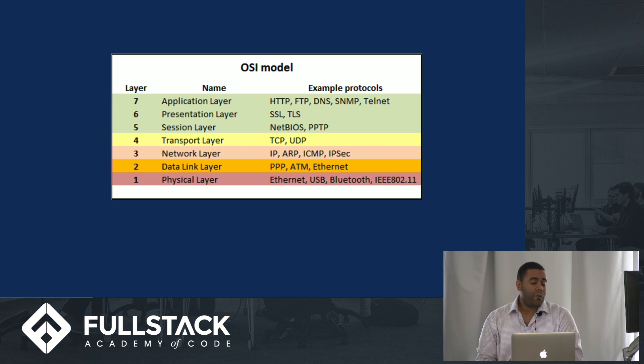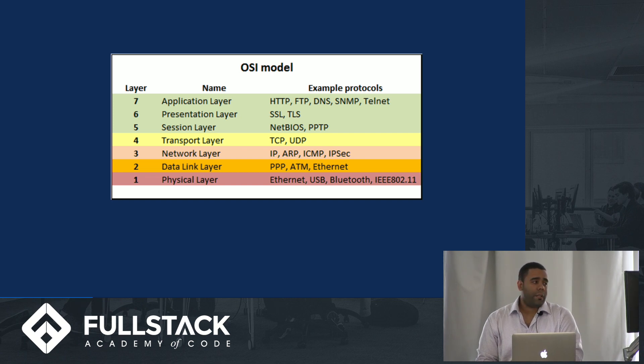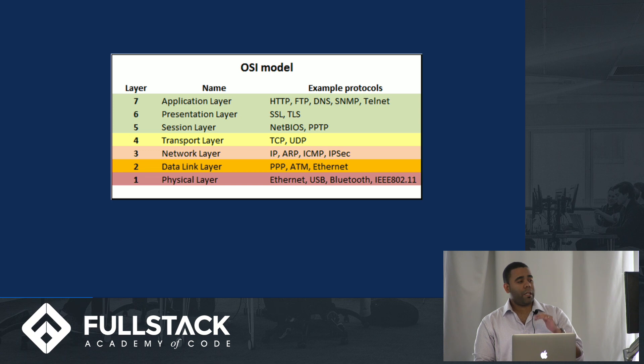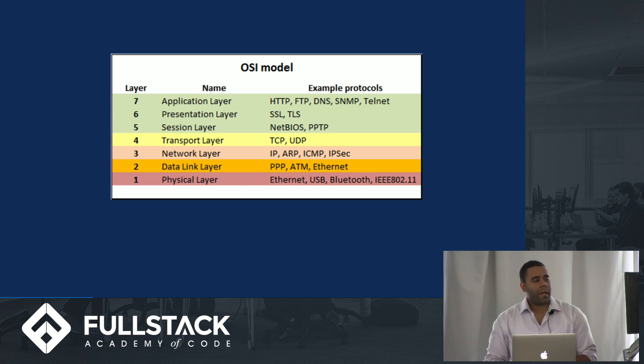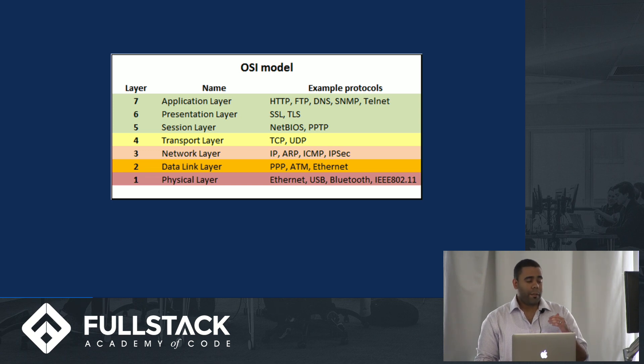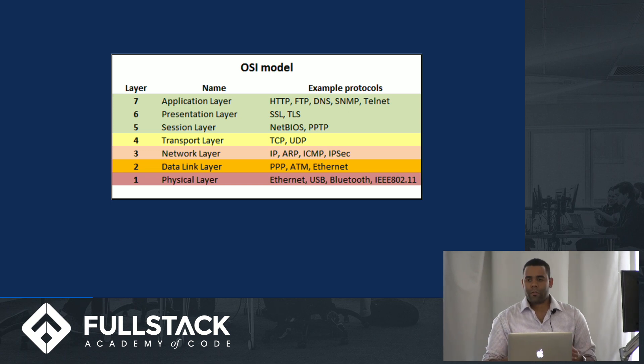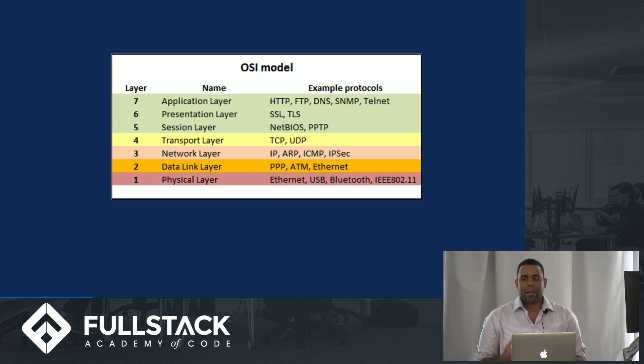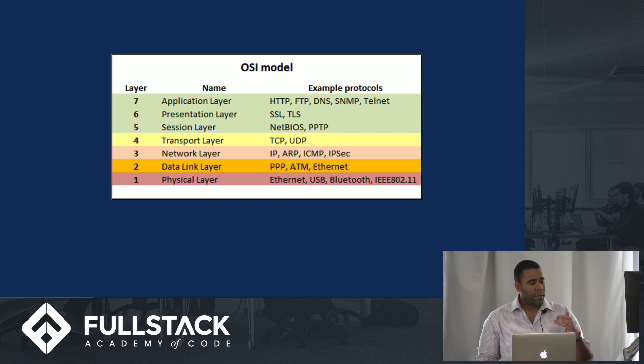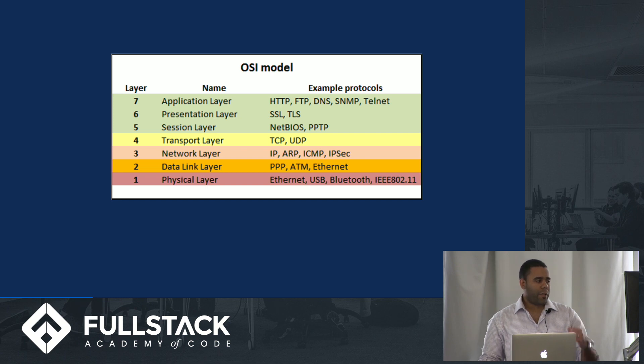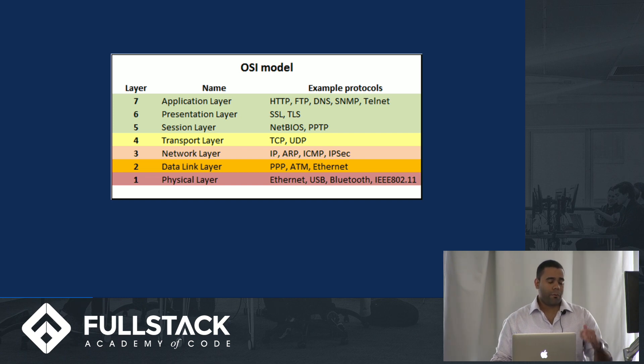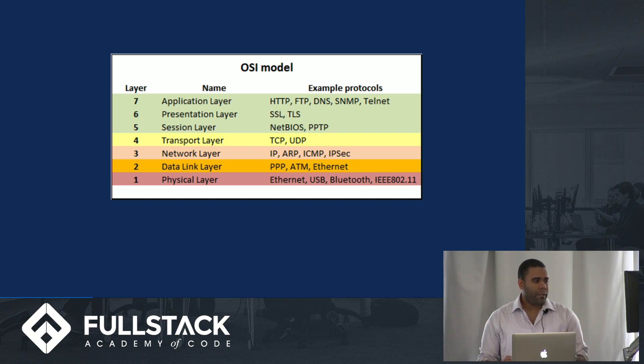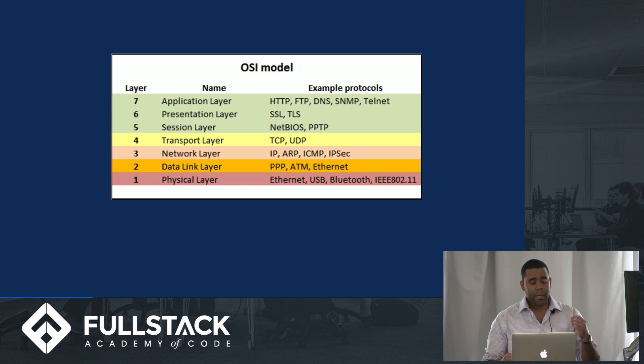As you can see in the application layer, we have HTTP and FTP which we use with the browser and applications like files. But in this case we're going to take a step down to the transfer layer and the network layer where we can find the TCP protocol and IP protocol.